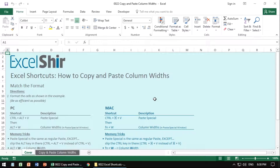In the previous video, I showed you how to change column widths and row heights. You can go ahead and click on the link in the description in case you missed it. But now I'm going to teach you how to copy and paste only the widths of the columns from one section to another using a little something called paste special — and since Microsoft calls it paste special too, that's what we'll all be calling it.